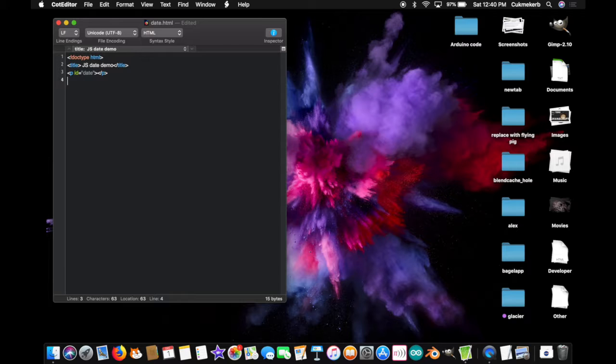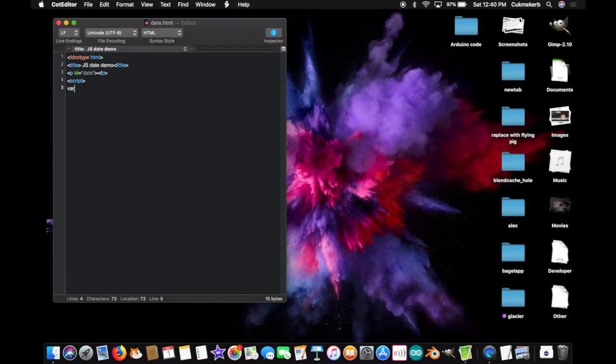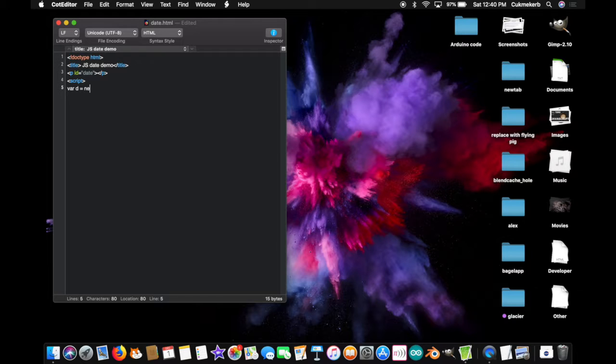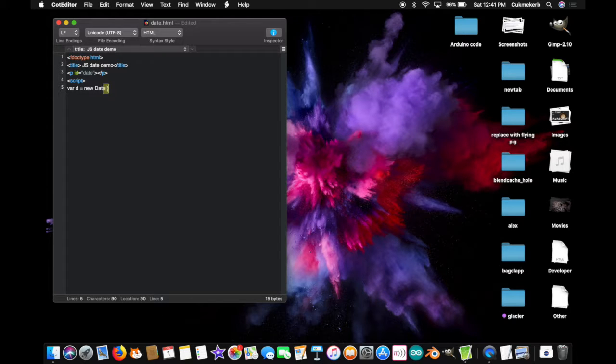And, finally, open a script tag. Script, var, d, equals, new, date. Open parenthesis, close parenthesis.